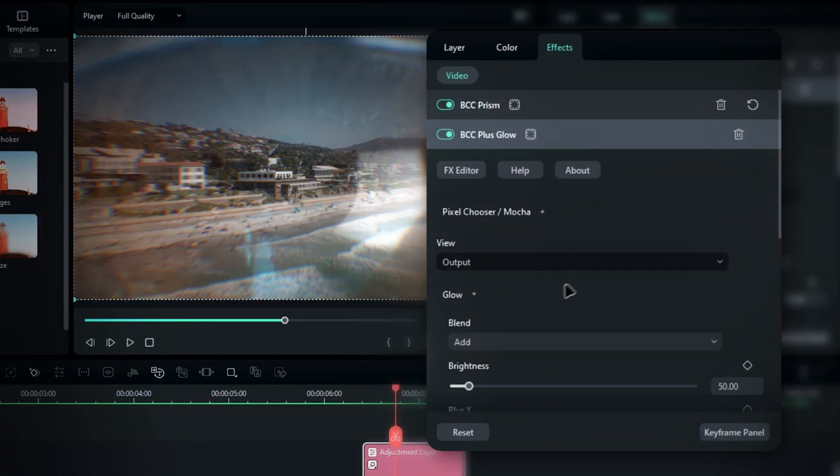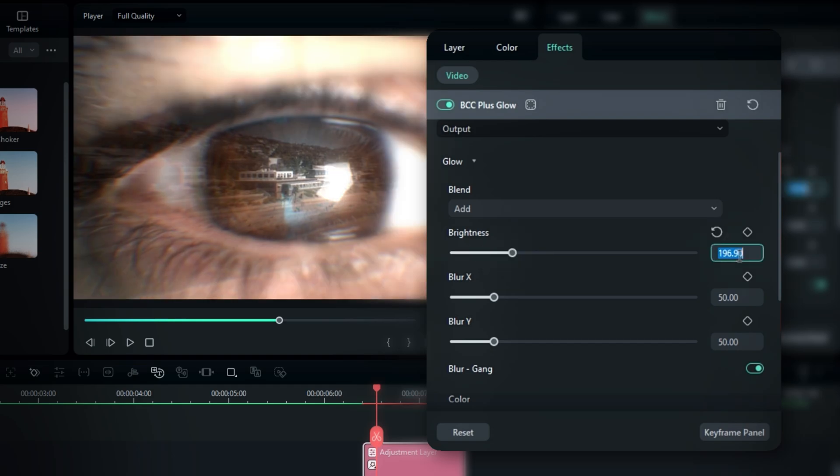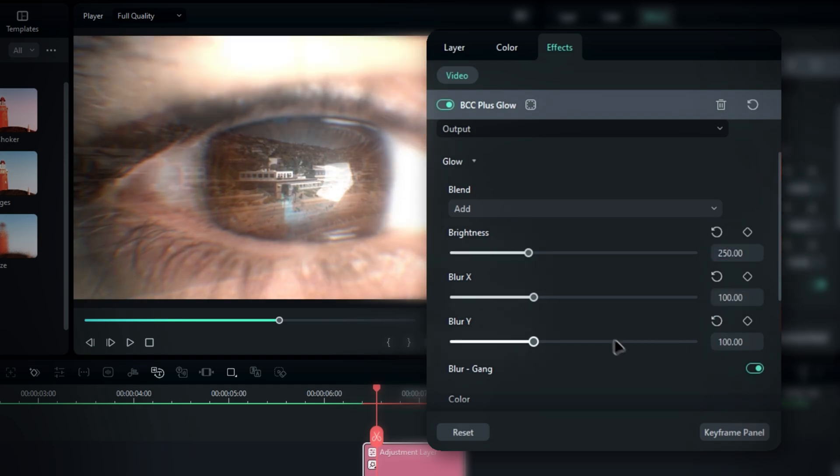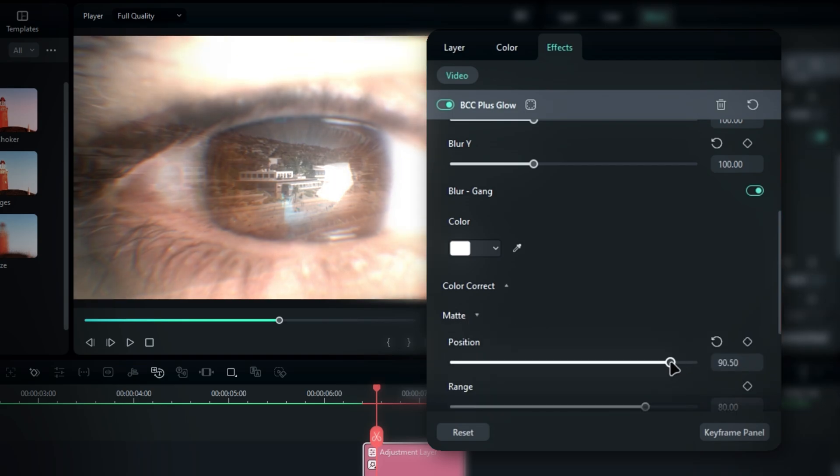Next, go to the effects settings and select the glow effect. Adjust the brightness to 250 and set both the X and Y values to 100. Then, go to the matte settings and adjust the position as needed.